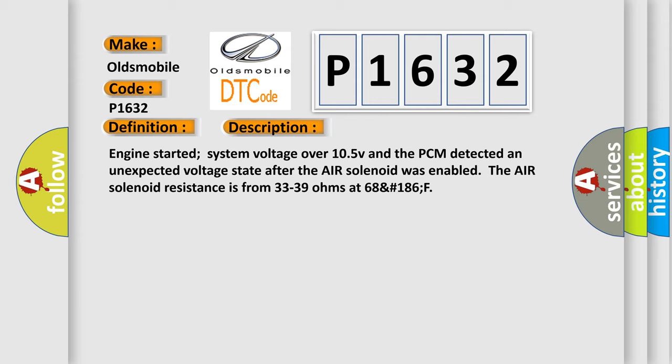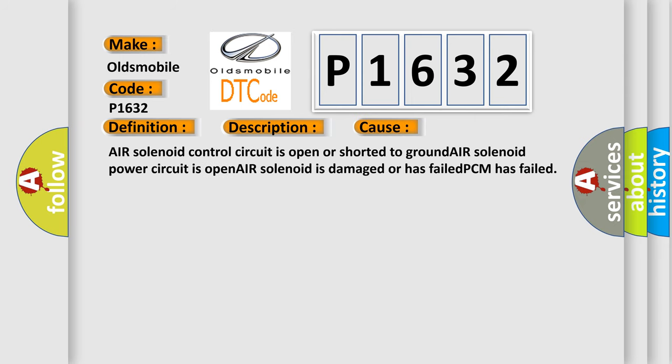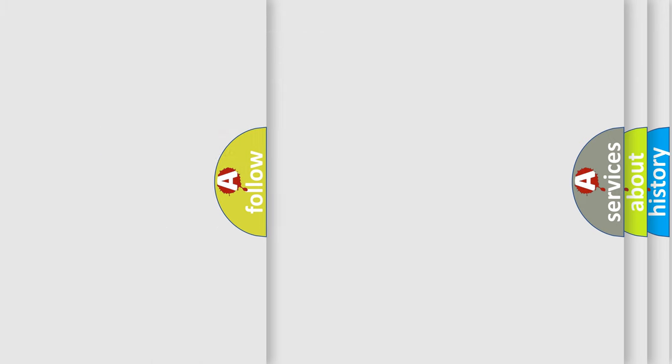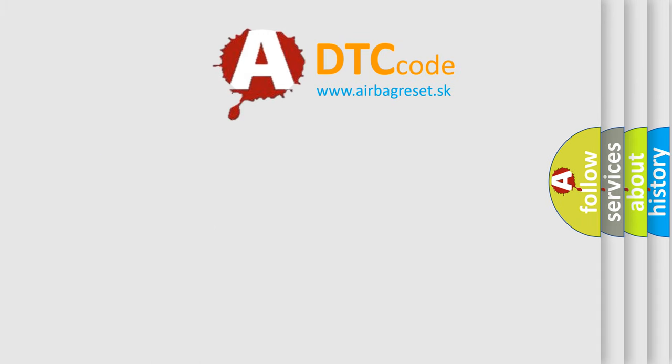This diagnostic error occurs most often in these cases: air solenoid control circuit is open or shorted to ground, air solenoid power circuit is open, air solenoid is damaged or has failed, or PCM has failed. The airbag reset website aims to provide information in 52 languages.